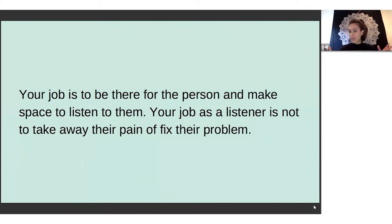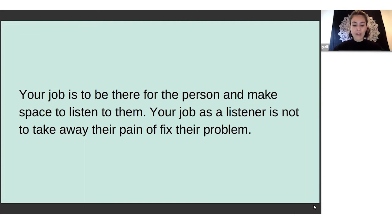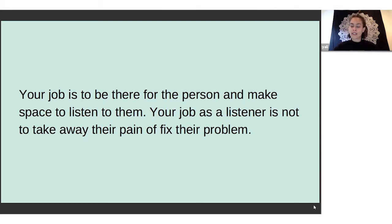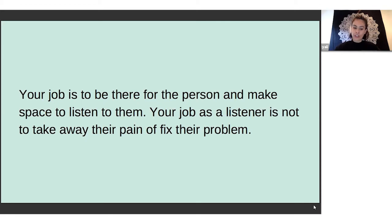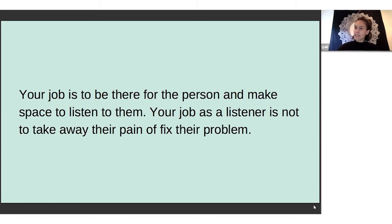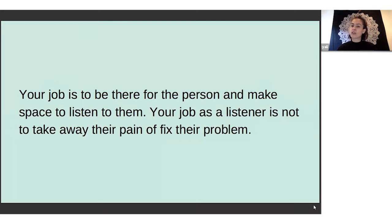I can't repeat this enough - people don't need and want to be fixed. People want to feel heard, people want to feel seen. Your job as the listener is to really support the person's intuition, really supporting their knowledge and their wisdom and trusting that they can take care of themselves, they can take care of their needs.